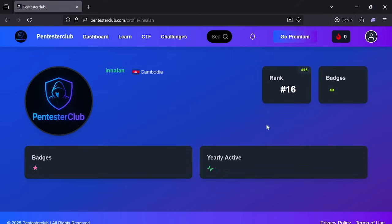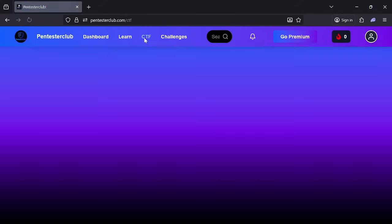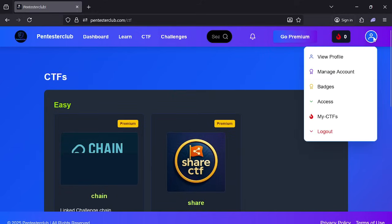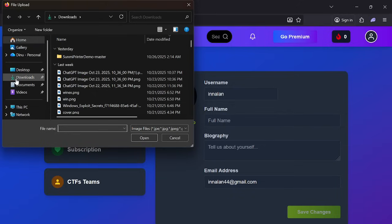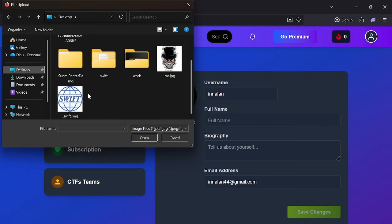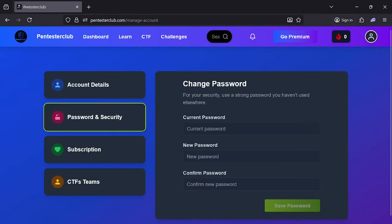You can click on badges — once you have solved the CTFs, you can get badges from here. Then click on Manage Account. You can update your profile picture, choose whichever you like, and also change your password if needed.